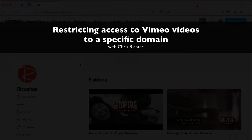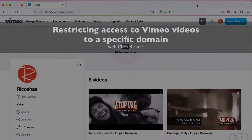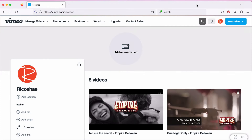Chris Richter back here again. We're looking this time at something a bit different. We're still looking at Moodle and how we can add content to Moodle and develop our courses in Moodle, but I want to show you specifically how to add Vimeo videos to Moodle and how to restrict the access to only go to your domain.